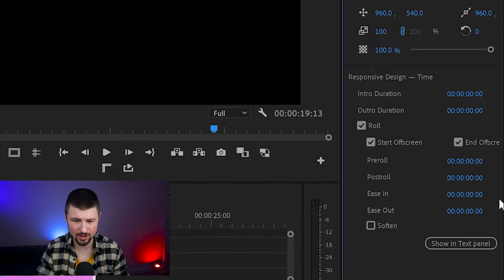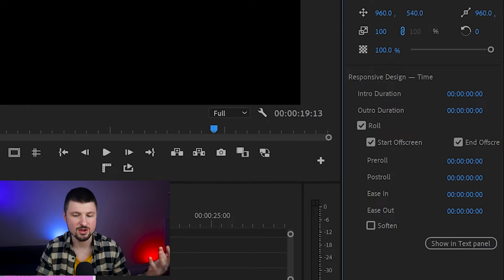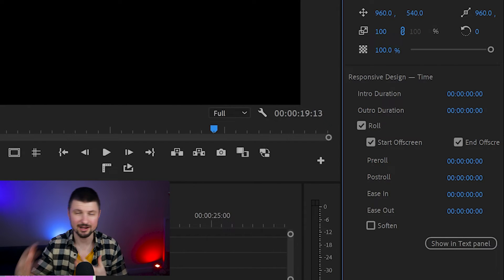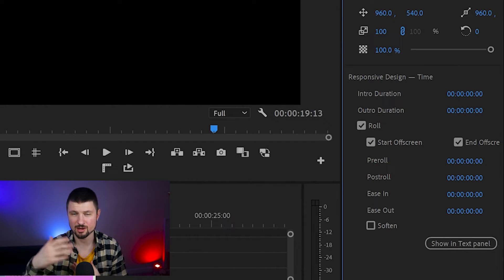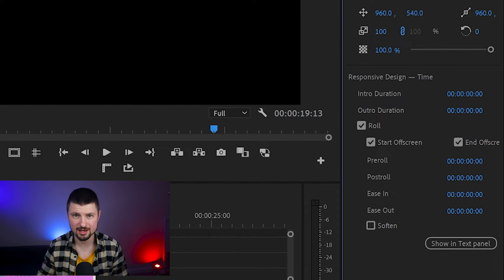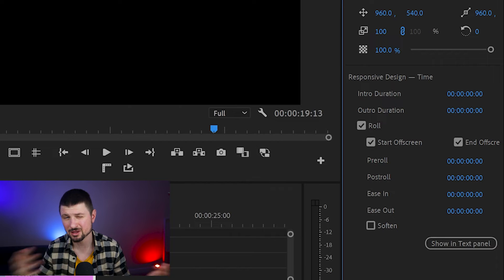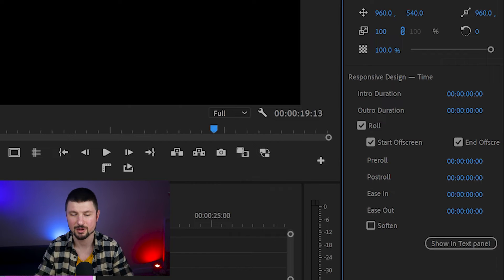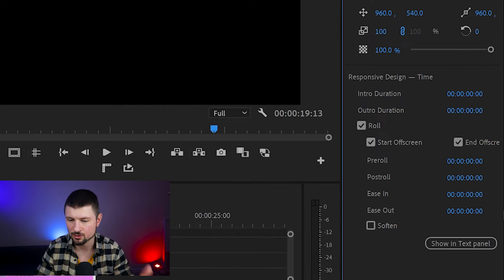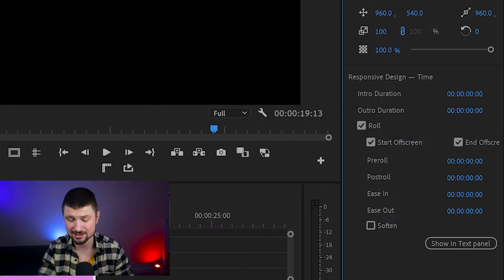From Ease In and Ease Out, you can delay the text coming onto the screen and then speed it up if you want to make it a little bit quicker. But again, I'll leave it as it is. Now let's play it and see how it looks.